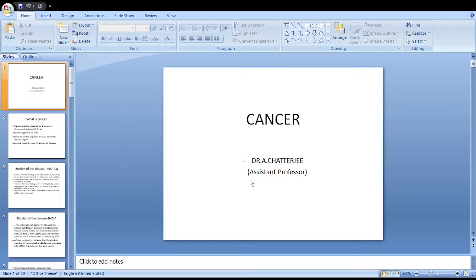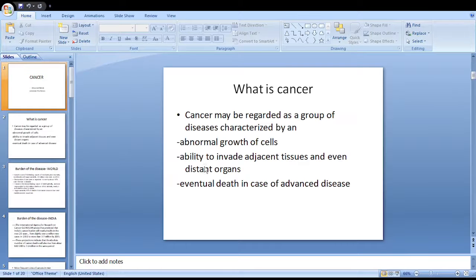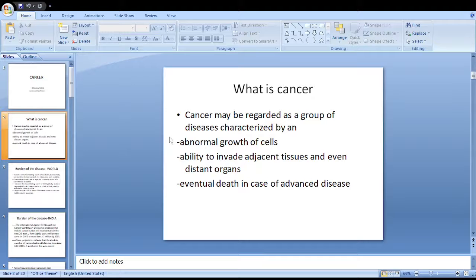Good morning students. Today's topic is cancer, a very important public health issue in our country. Cancer may be regarded as a group of diseases characterized by abnormal growth of cells, or the ability to invade adjacent tissues and even distant organs, and eventually death in case of advanced disease.